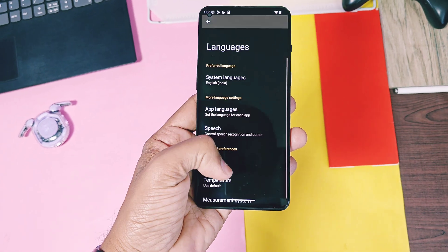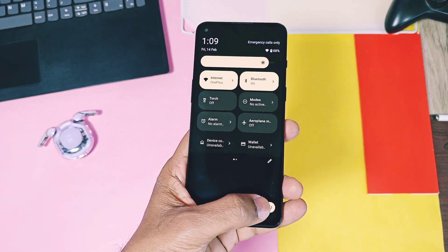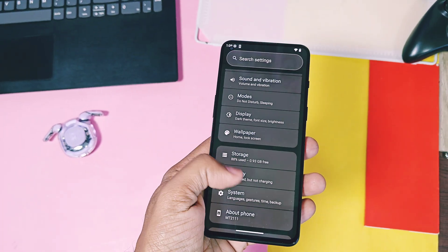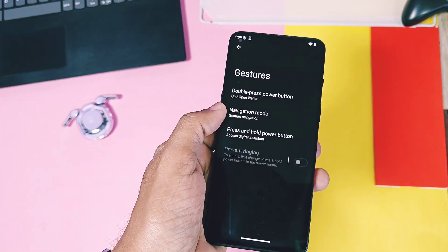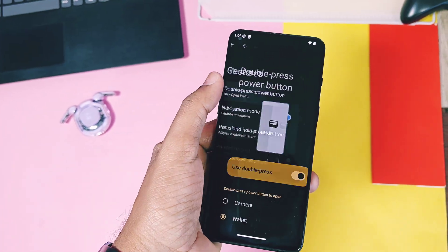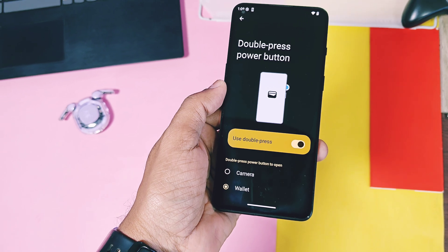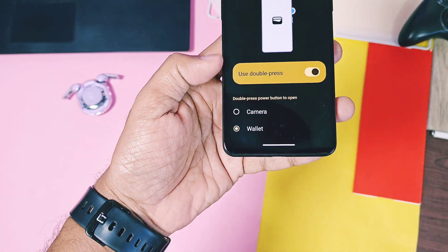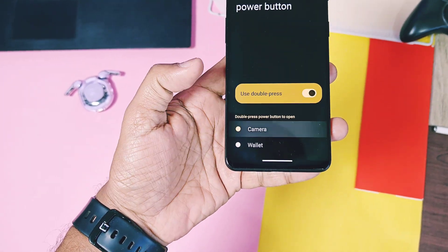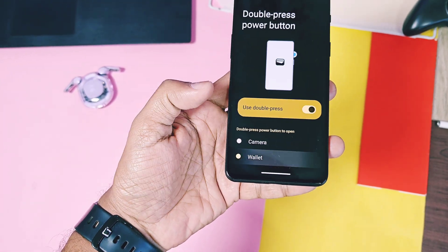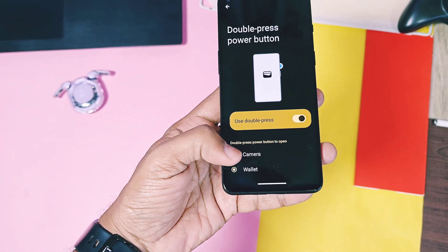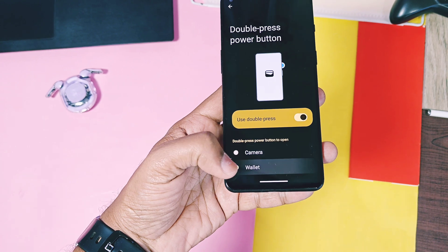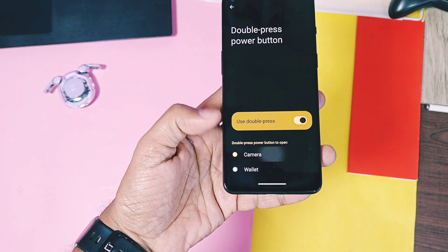Next, under the system and the gesture setting, we got the new action of wallet access along with the camera for the double-press power button setting. So you can quickly access your Google Wallet anywhere using the double-pressing your power button.